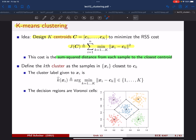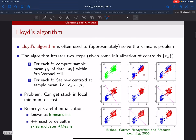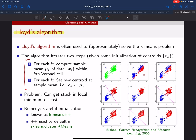Unfortunately, this problem has no closed-form solution — there's really no known exact solution to this optimization problem. However, there is a very famous algorithm that gives an approximate solution called Lloyd's algorithm. Lloyd's algorithm basically just iterates two steps: you start with some initialization of the centroids, and then given those centroids you compute the Voronoi cells. For each cell, you compute the mean of the data within that cell, call it mu_K, and then set the new centroid C_K as mu_K.